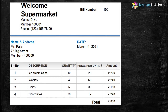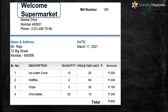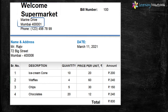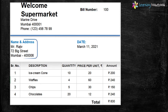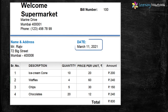This is a bill of Welcome Supermarket. Let's understand what information this bill provides. On the top of the bill there is the name, address, phone number, and bill number of the supermarket. Next there is the name and address of the customer and the date on which the purchase is made.